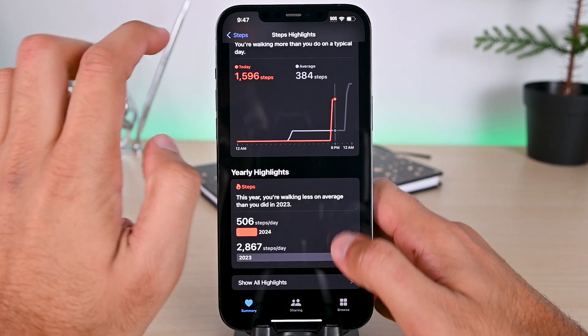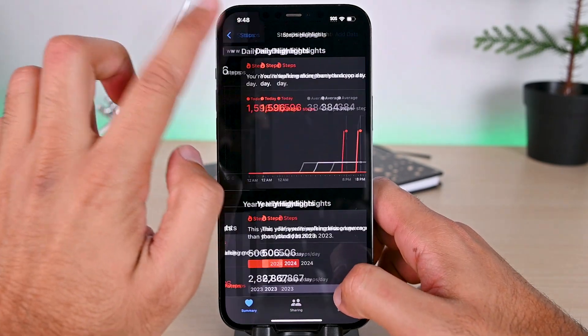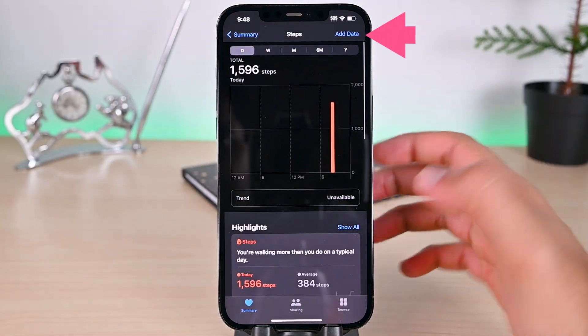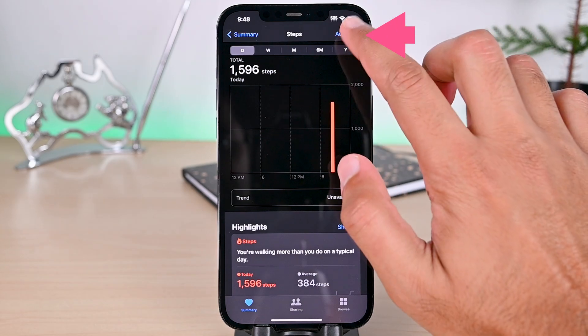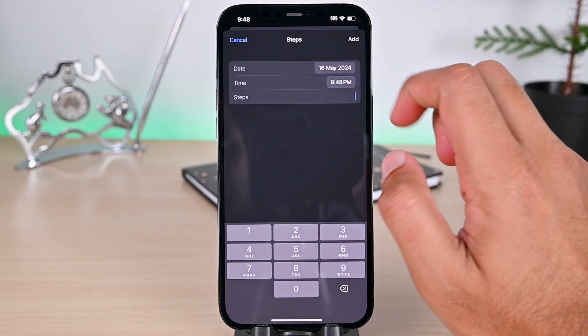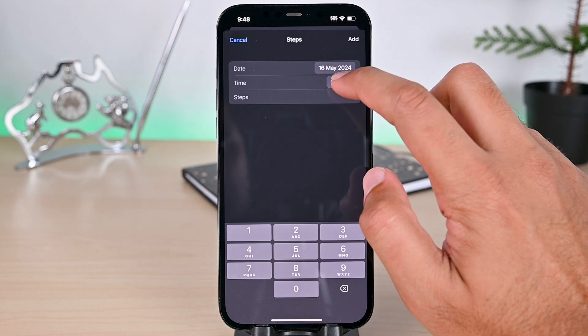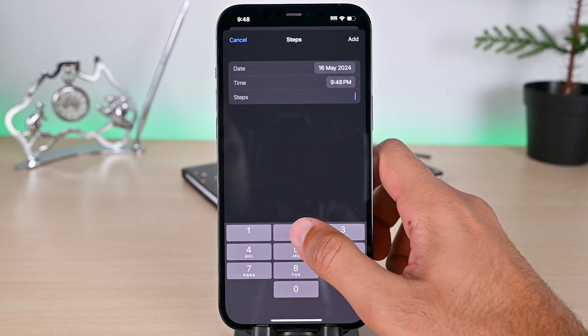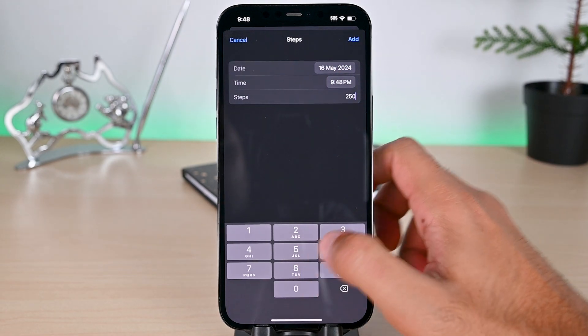When you are in an activity, you will find this add button to add the data. Each has specific options. For steps, we get the date, time, and step count. Let's put in 250 for now.